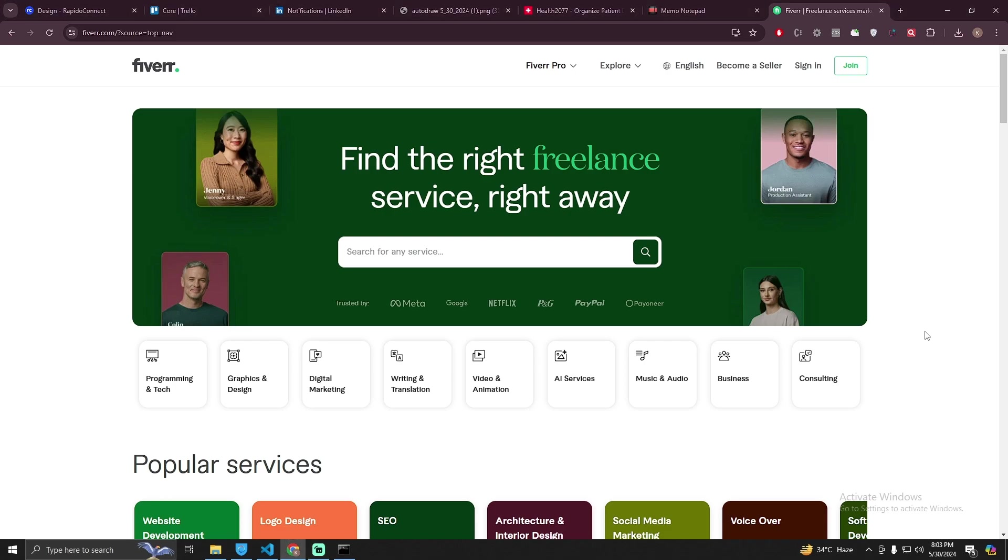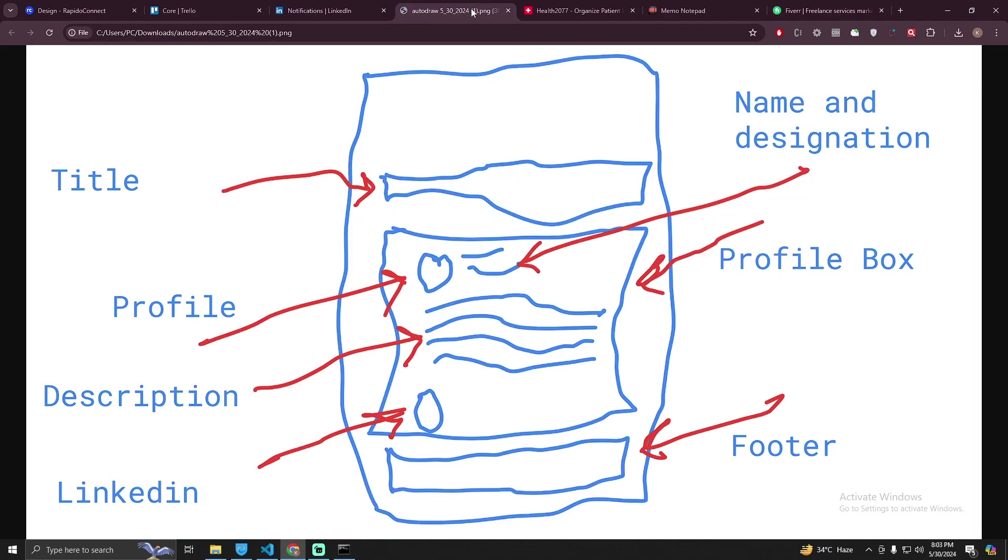Hey guys, this is Saad again with a new video. In this video, I'm going to show you how you can create an online profile of a business. This is the design that I have to complete or convert this design into an online profile.